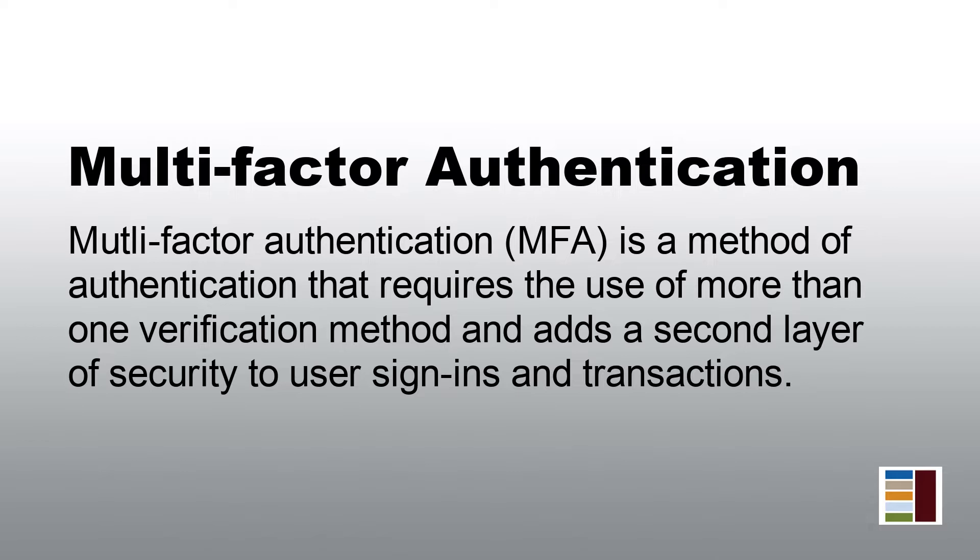Students, faculty, staff, and guests will use multi-factor authentication to access university resources like Office 365, Administrative Banner, and the VPN.